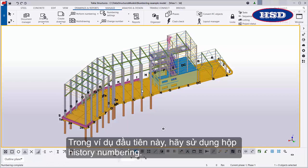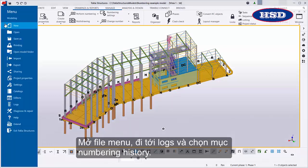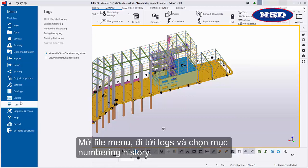In this first example, let's use the Numbering History Log. Open the File menu, go to Logs, and select Numbering History Log.